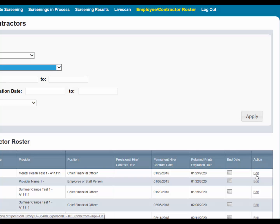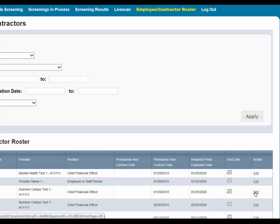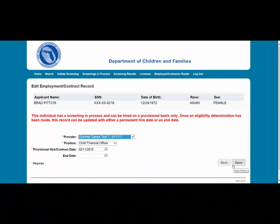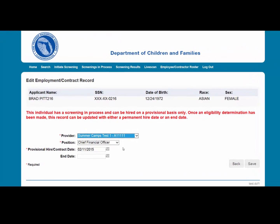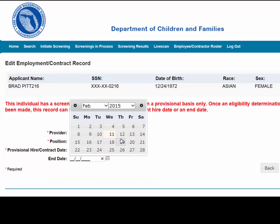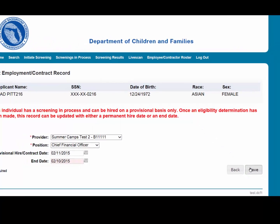Here we will edit an employment record. To do so, select the Edit link under the Action column for the applicant record you wish to update. From here you can switch from a provisional hire to a permanent hire, update the provider, update the position, or enter an end date. Once you have entered the required information, select Save. The new employment record will display in the Employment/Contract History section.